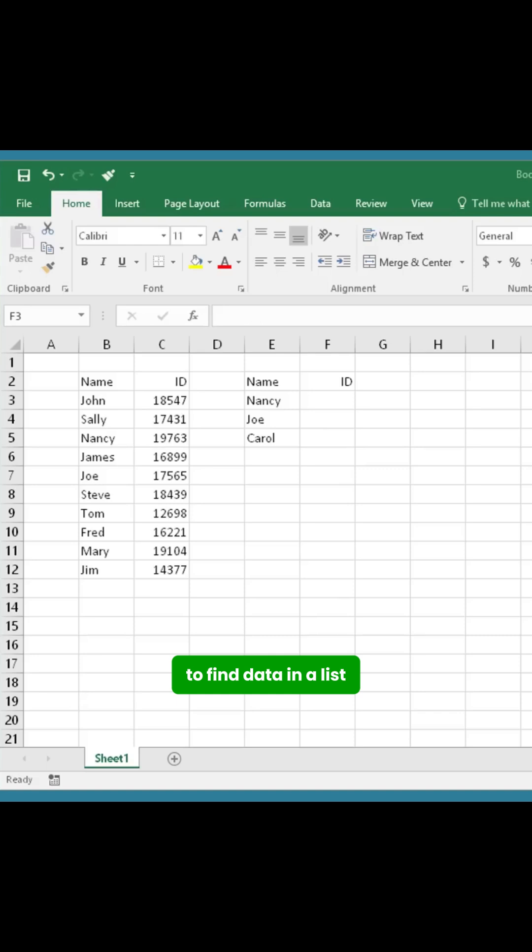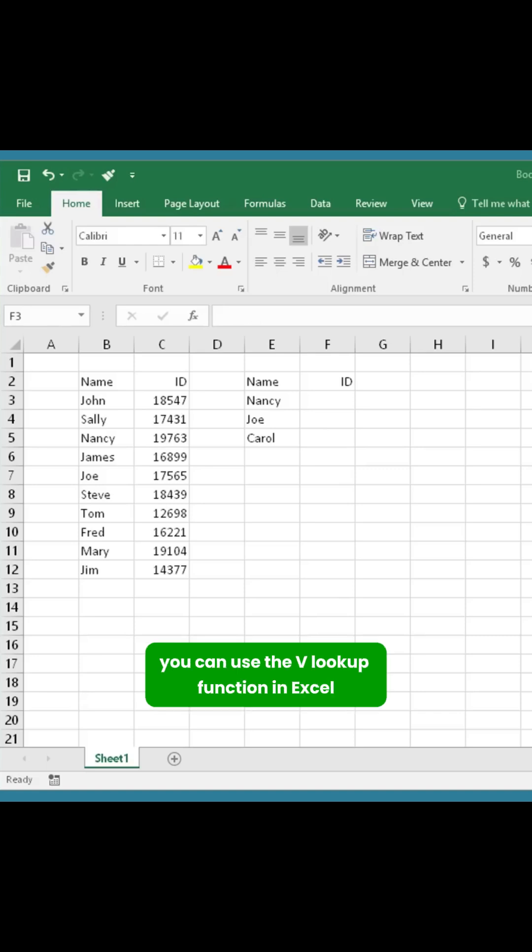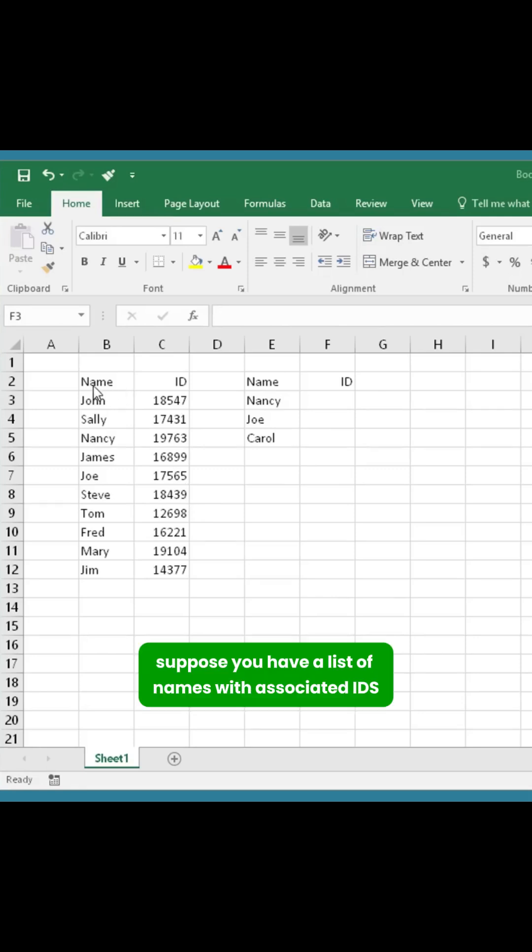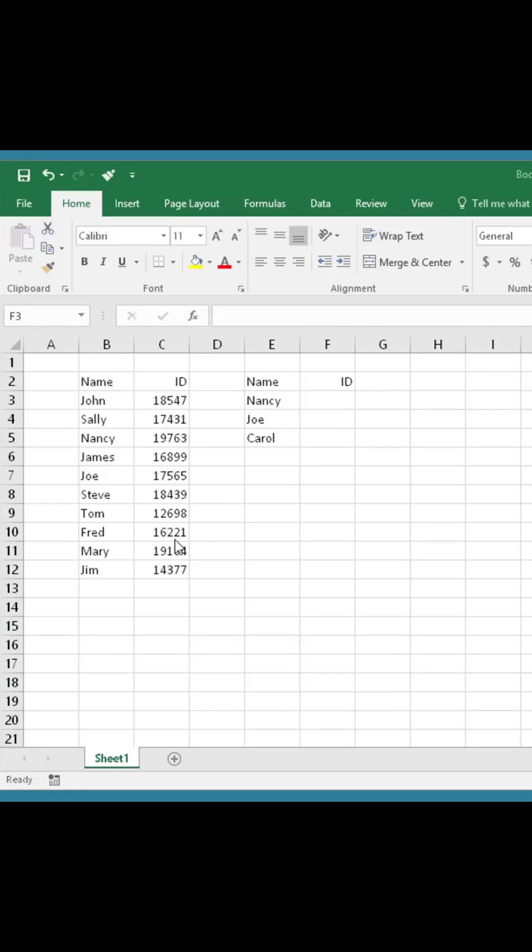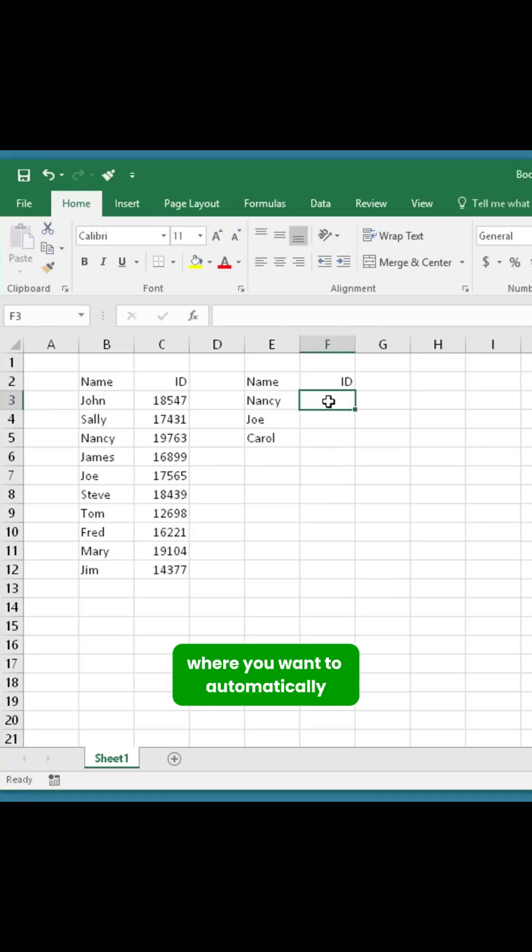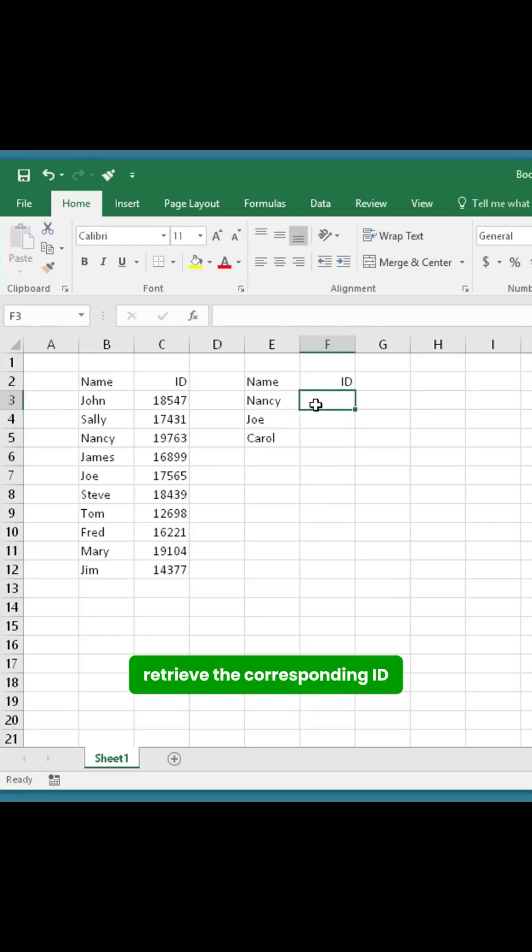To find data in a list, you can use the VLOOKUP function in Excel. For example, suppose you have a list of names with associated IDs, and you're creating a new table where you want to automatically retrieve the corresponding ID when entering a name.